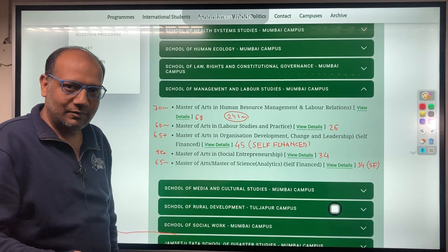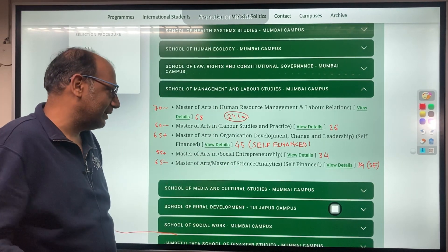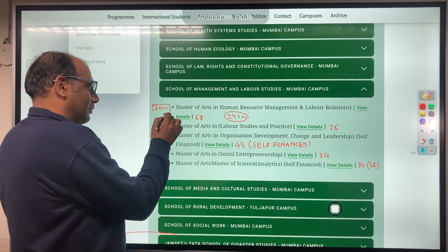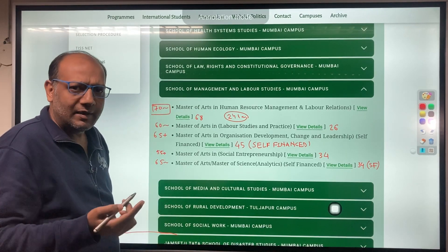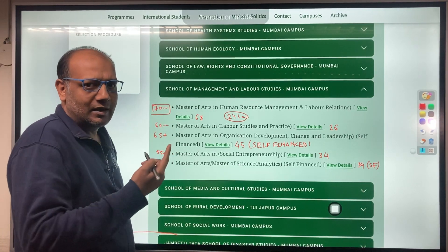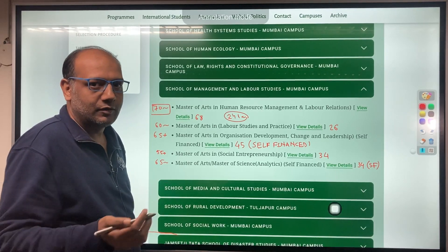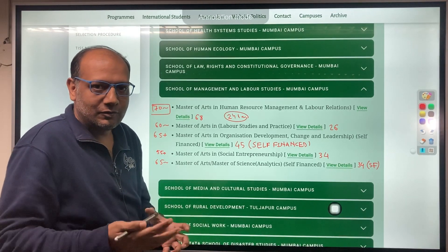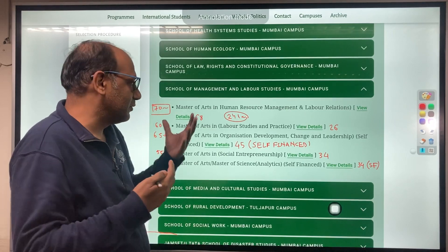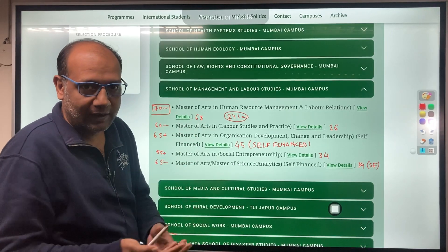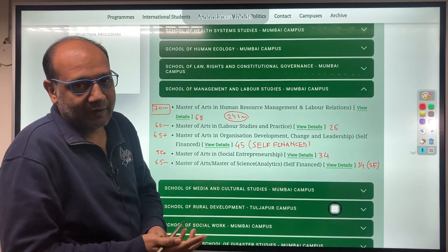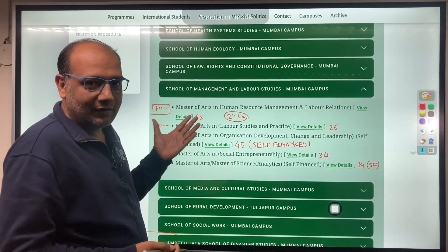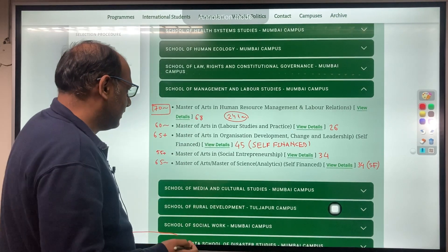Because the number of students applying for this program is very high, the cutoff is also high. While applying, you need to be very sure whether you are scoring that many marks and whether you will be able to prepare for the exam at that level.